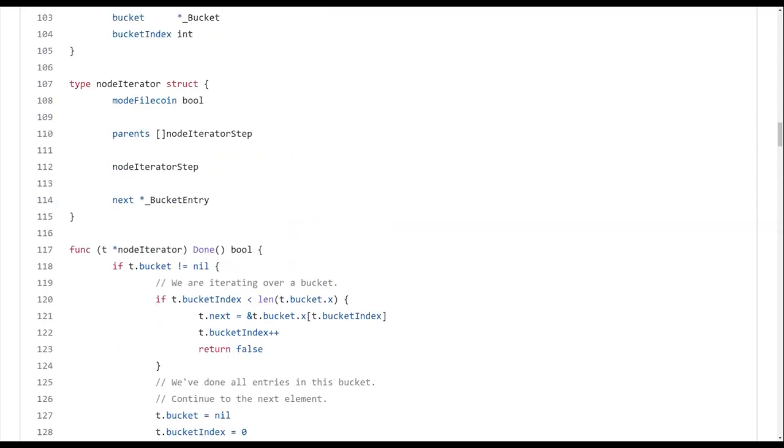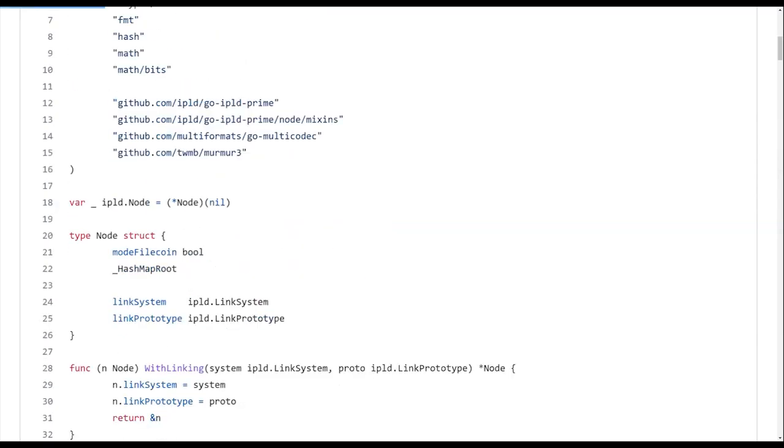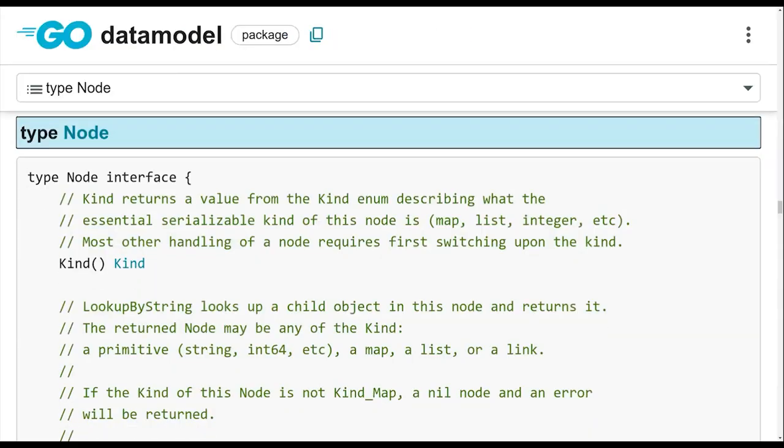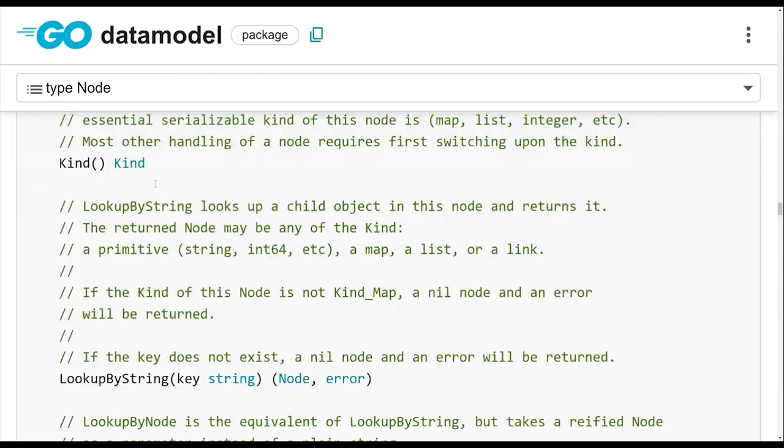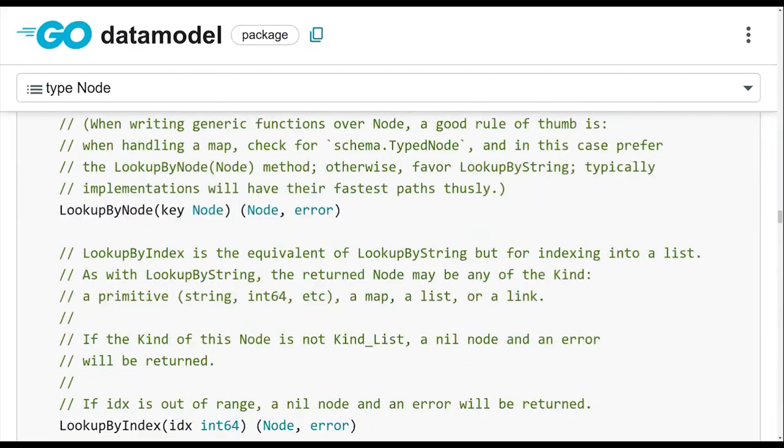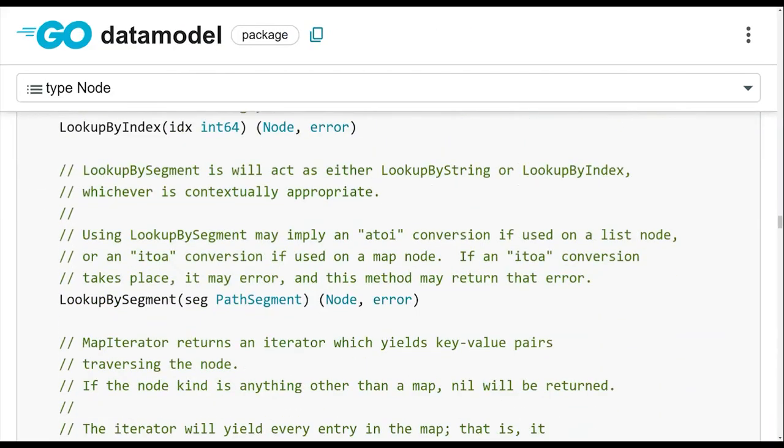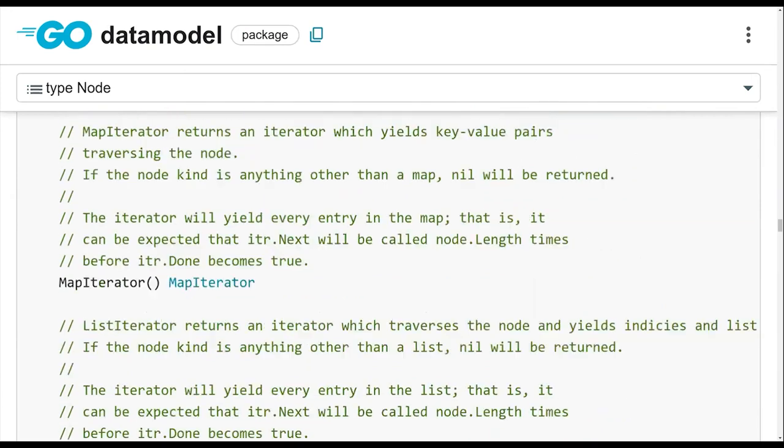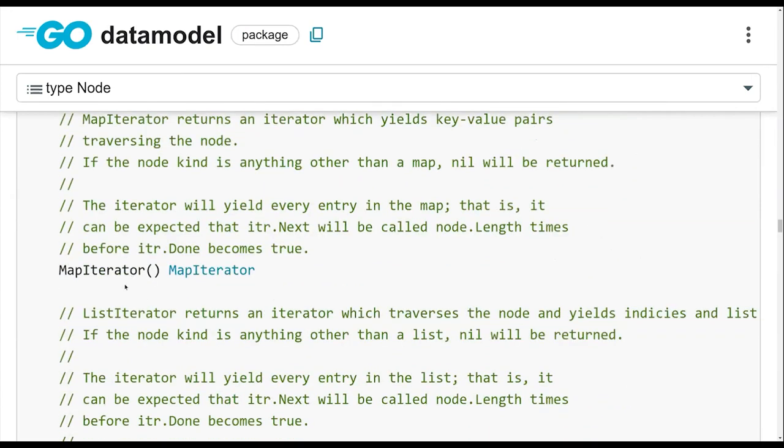I'm going to go back to the interface to show. Because you're implementing the node interface. Yes. And what do we call them? So what's special about the ADL? So what is different from like, I'm implementing my own node to an actual ADL?